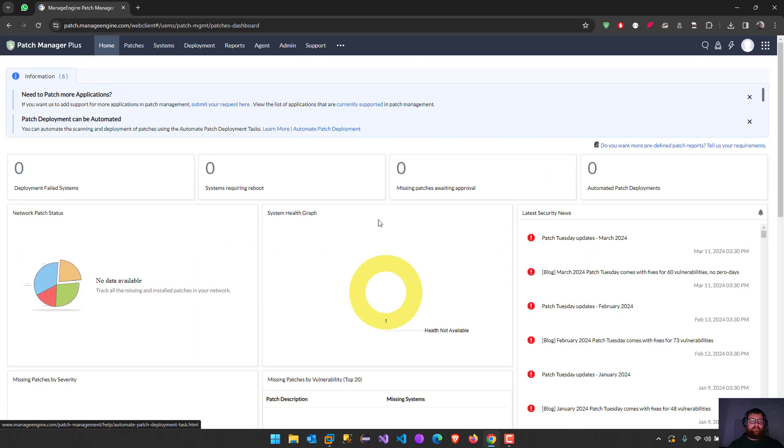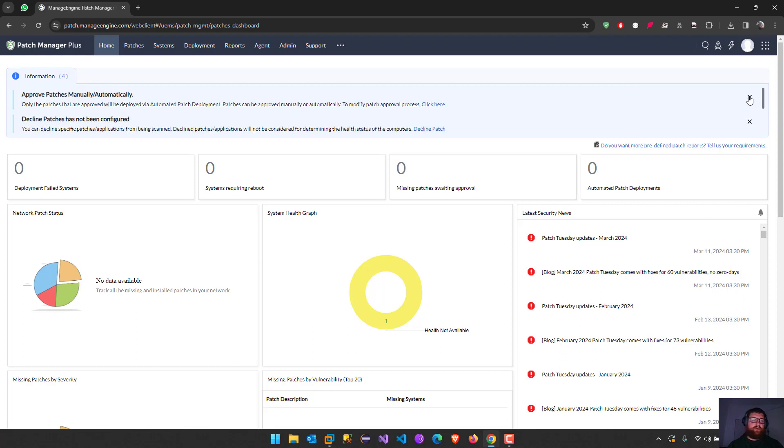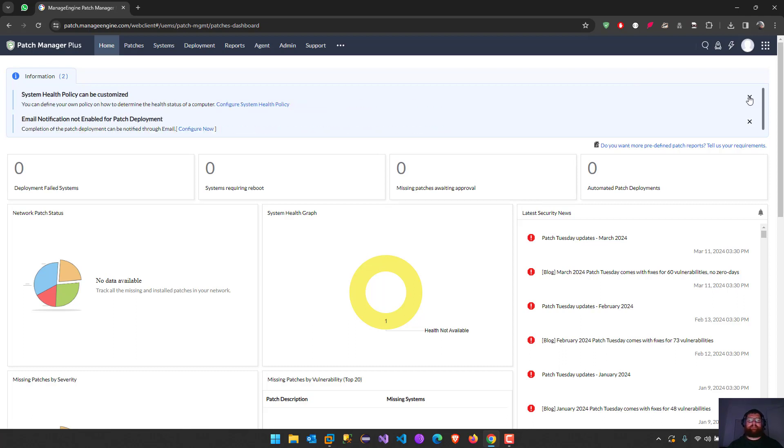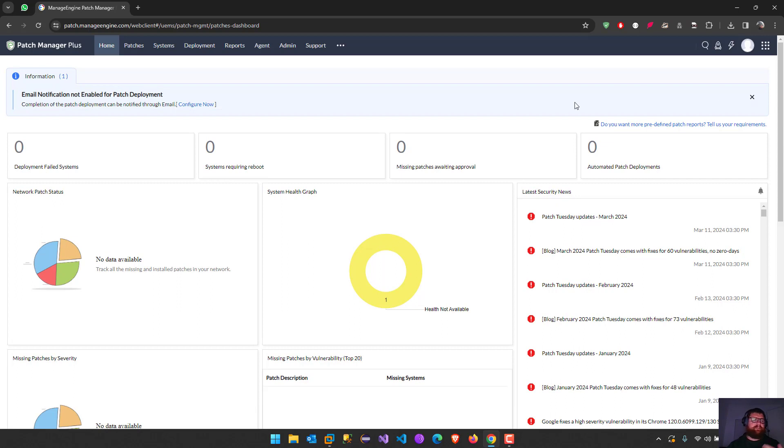I'm already here with the tool. I already added one computer, one server. It works for Windows 10, Windows 11, Windows servers, Linux, Mac OS, and so on.